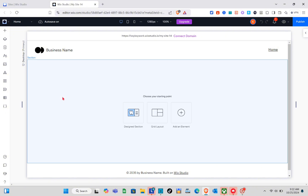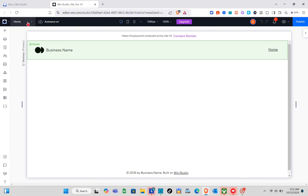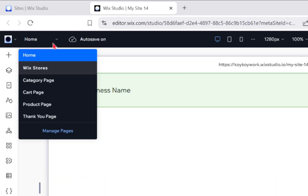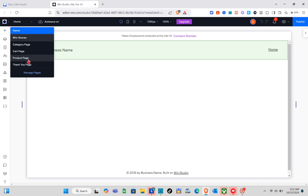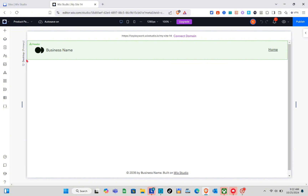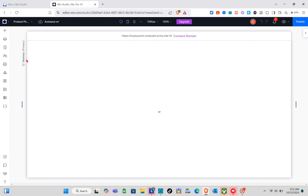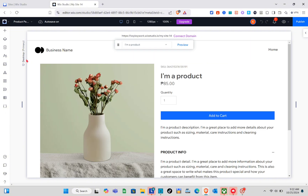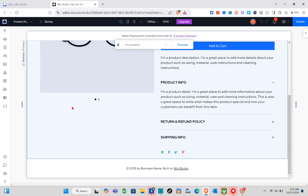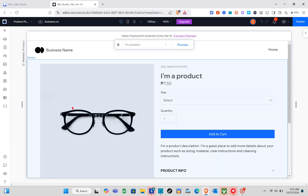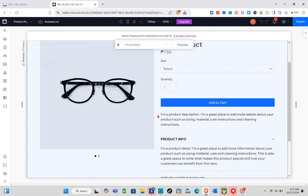Once the store has been added, click on 'Pages' at the top. As you can see, we already have the Wix Stores and its different pages. Just click on the product page and you'll be directed to your product page. Since this shows default products from Wix, we are going to remove all of them.